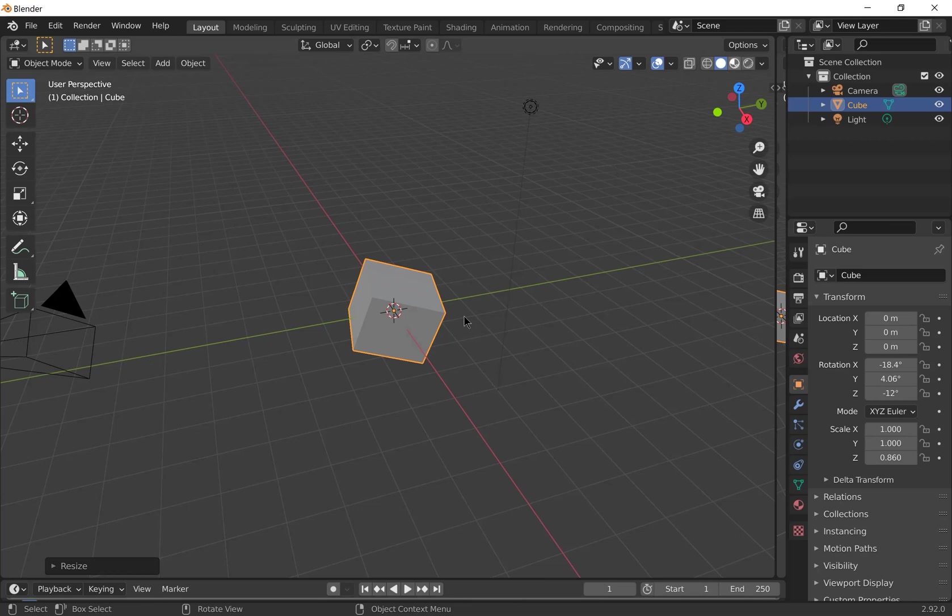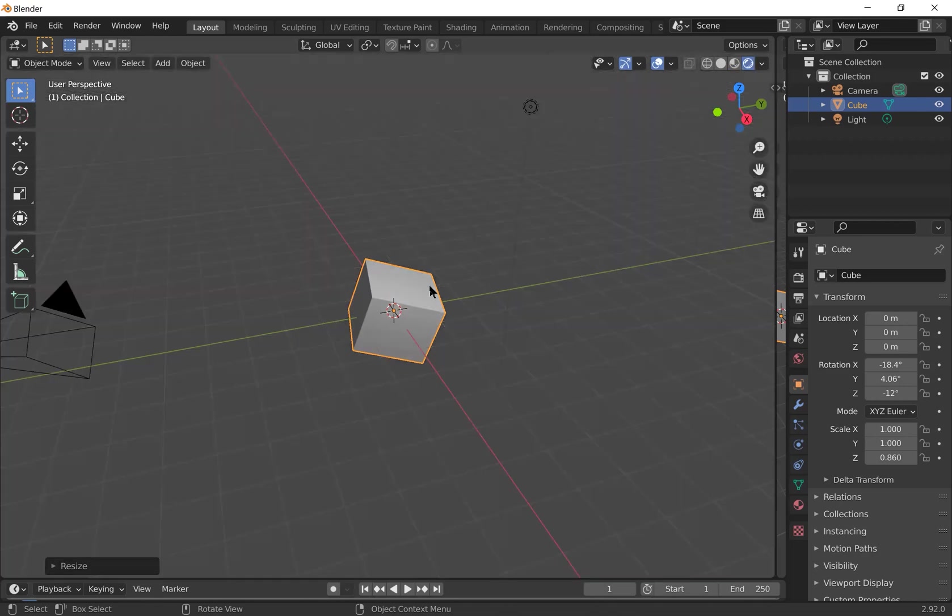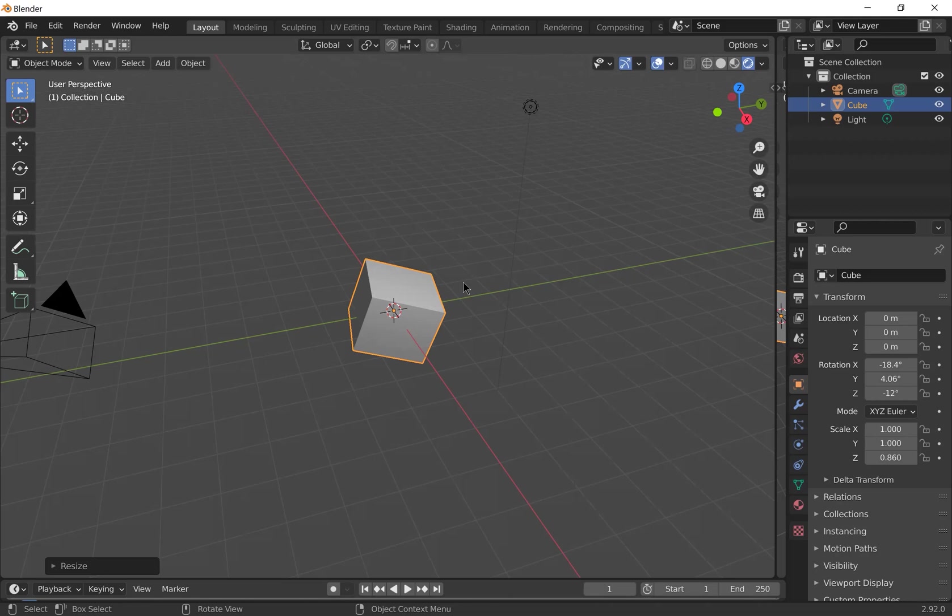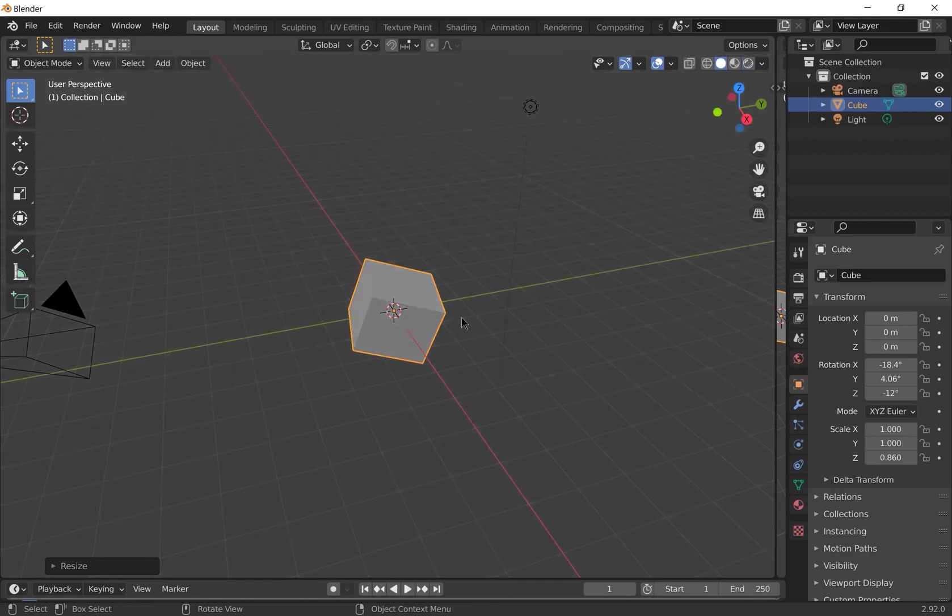The materials view where you can see the materials applied to your objects but with artificial lighting. And then the render view which will show you your materials as well as the actual lighting in your scene. So that will be the closest to what you'll actually render at the end. I'm going to go back to the solid view for now.